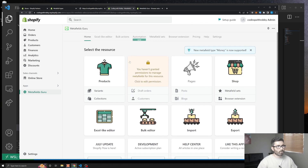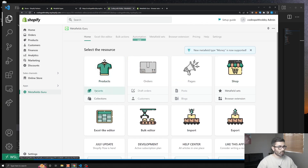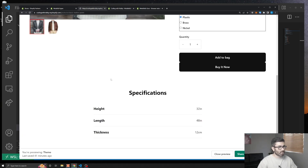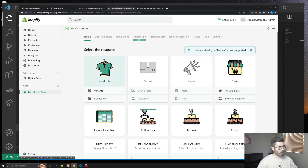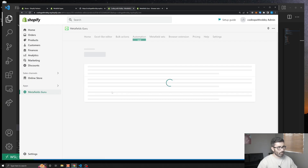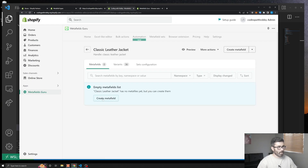Here are all the different objects you can add metafields to: products, variants, collections, orders, blog posts, shop — really anything. Let's rework our specifications table to use metafields instead. Go to Products, find our leather jacket, and hit Create Metafield.